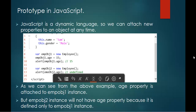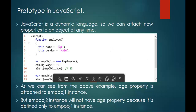JavaScript is a dynamic language, so we can attach new properties to an object at any time. In this code snippet, you can observe very clearly: I have a function employee and I have two properties, name and gender, and the values assigned to them are Sam and male respectively.